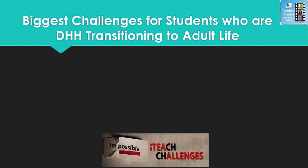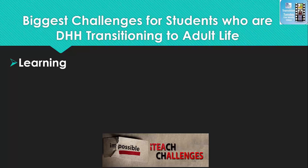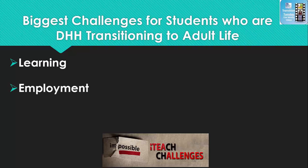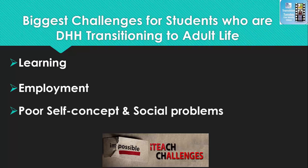Now let's get into the biggest challenges for students who are deaf or hard of hearing transitioning to adult life. The first one is learning, and this is not because of their cognitive abilities — it's because of environmental factors. The second one is employment, and the third one is poor self-concept and social problems.